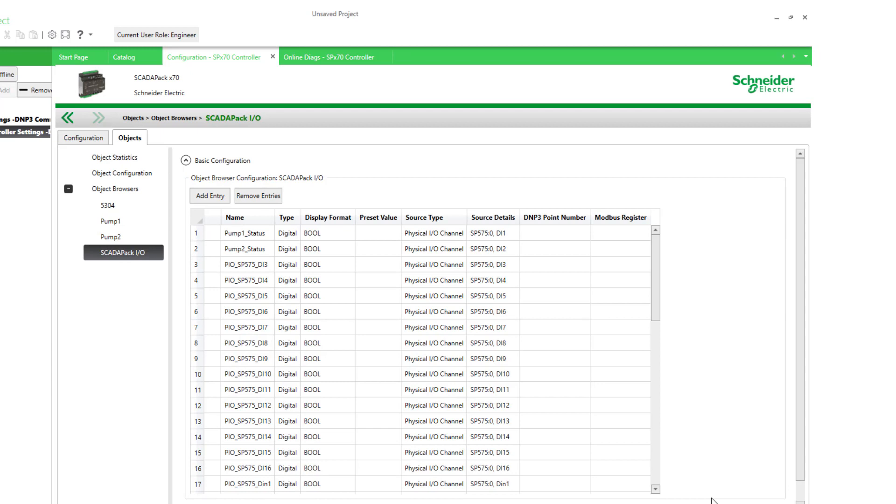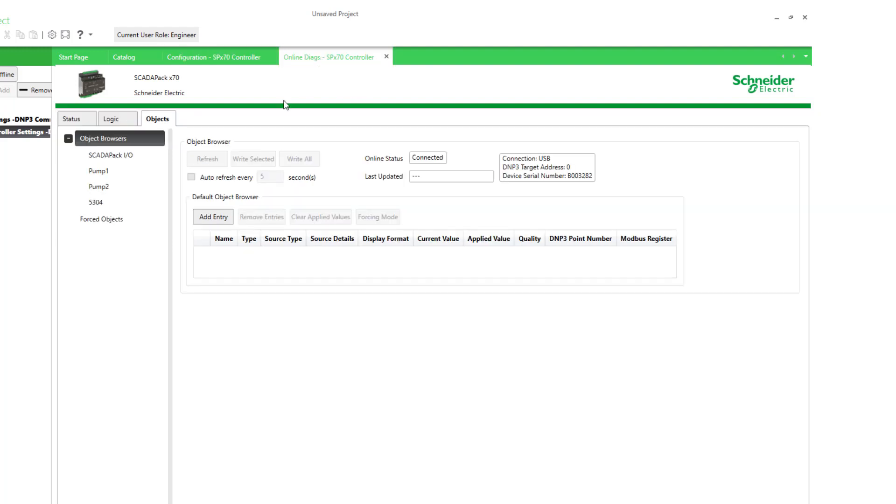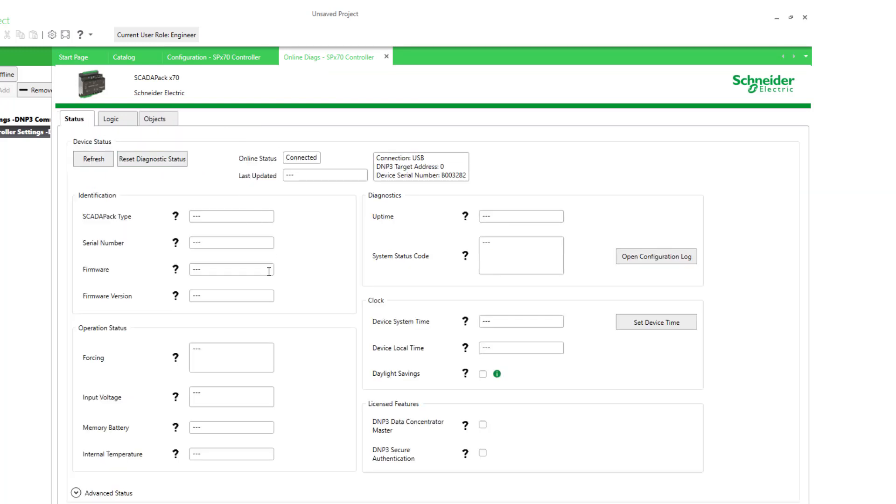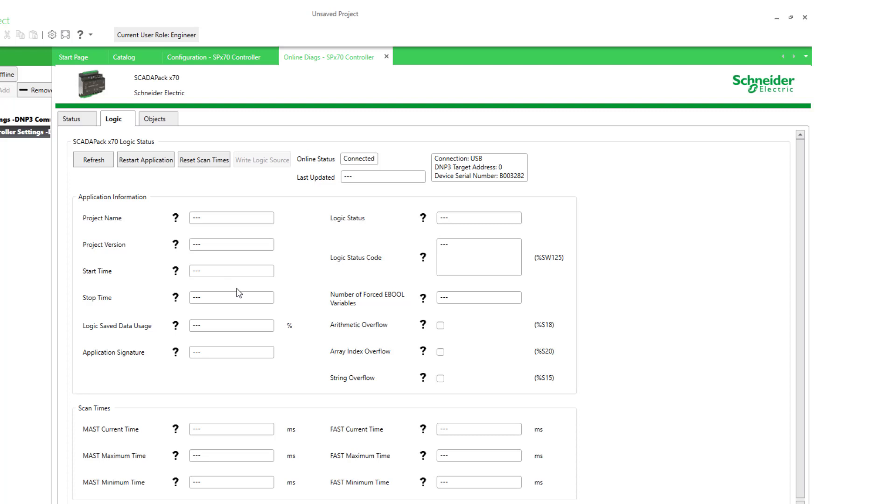Another custom object browser that you might be interested in is one for objects common to a category of system data. Now we already have in our online diagnostics a lot of information related to the status of the RTU and its logic application. But we have access to even more. There is a wealth of system data and diagnostic information. Most of it you probably won't need. But let me show you what's available.